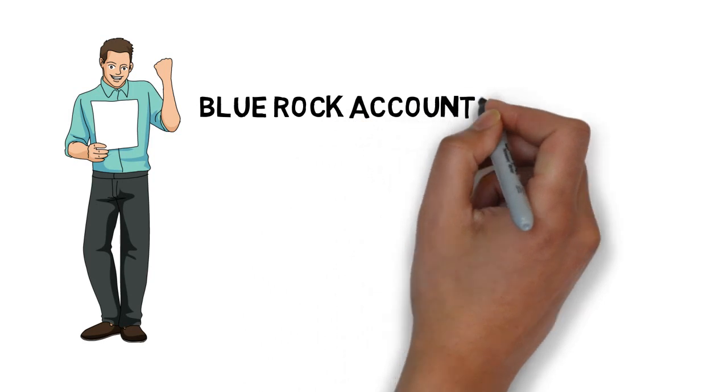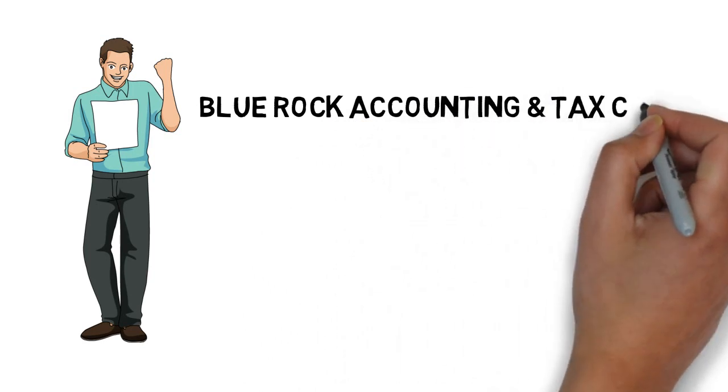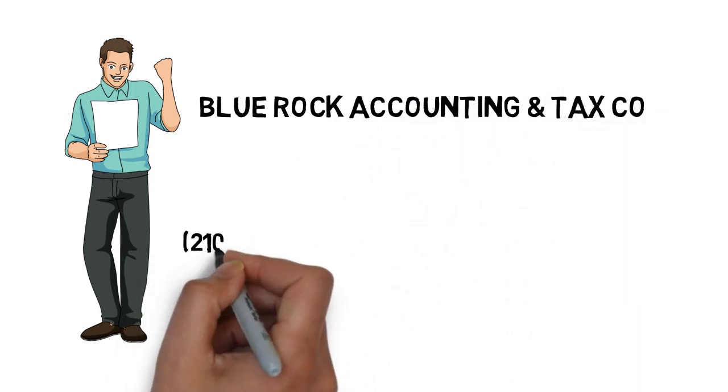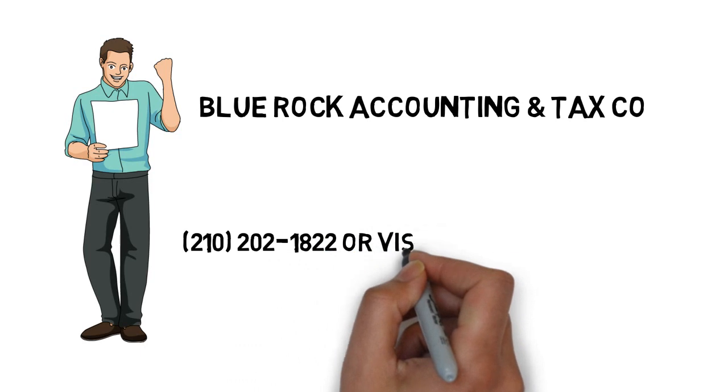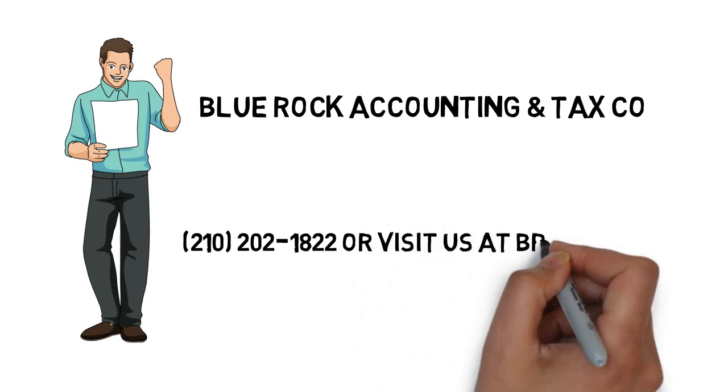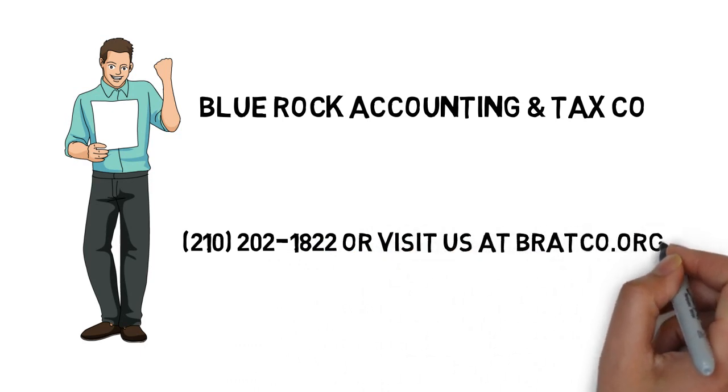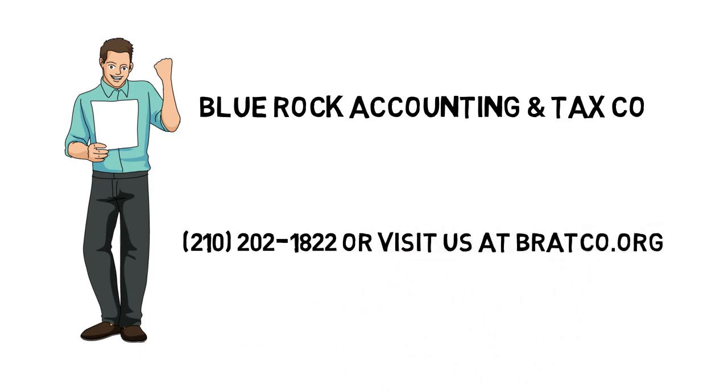Contact us today at 210-202-1822 or visit us at ratco.org.